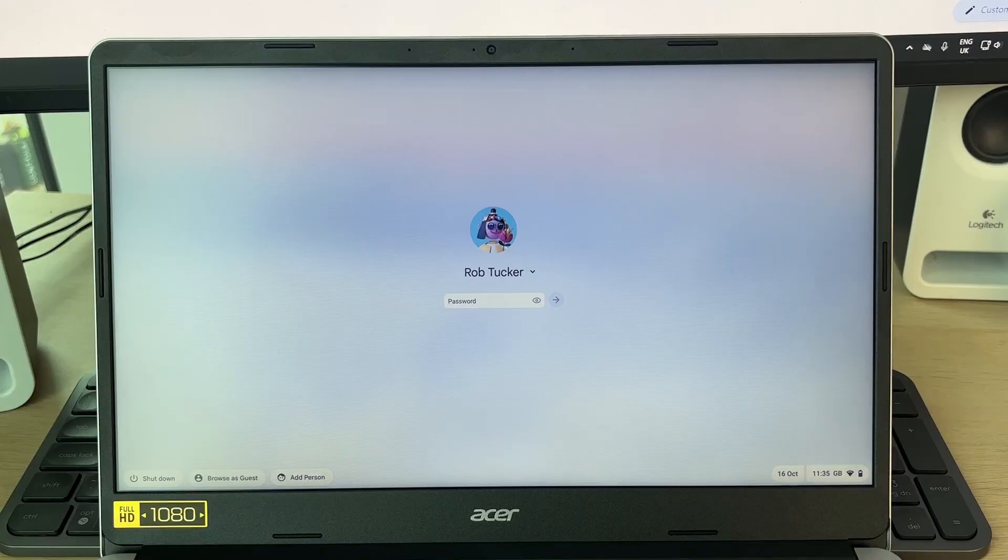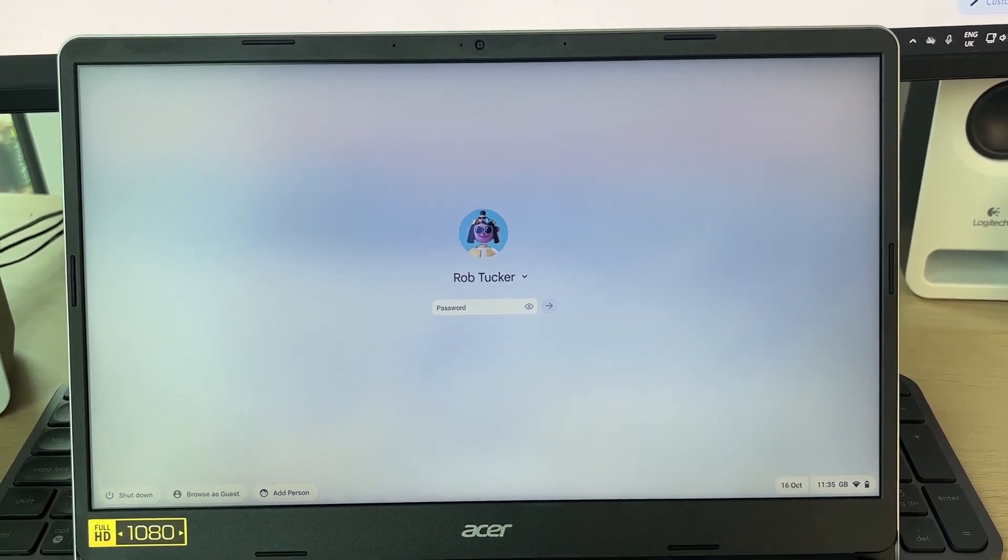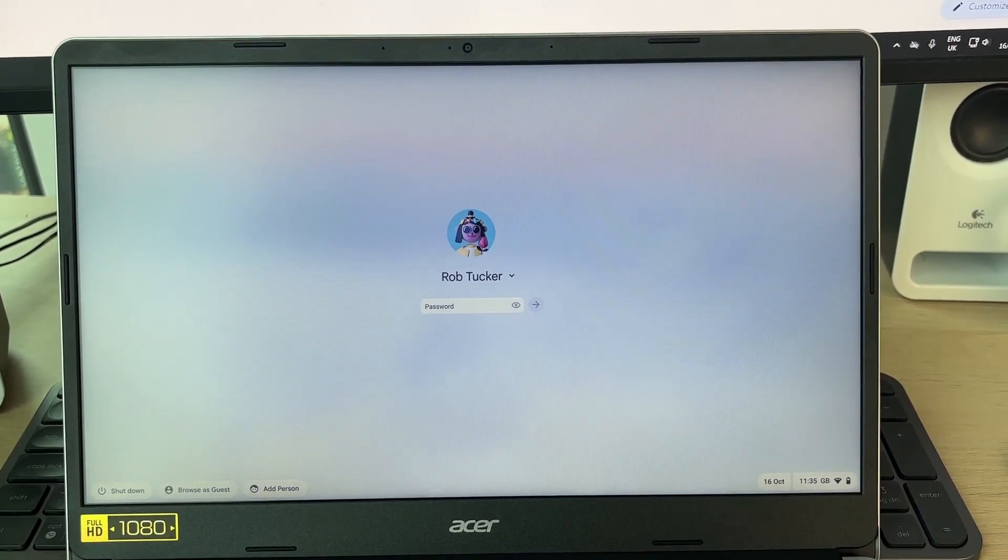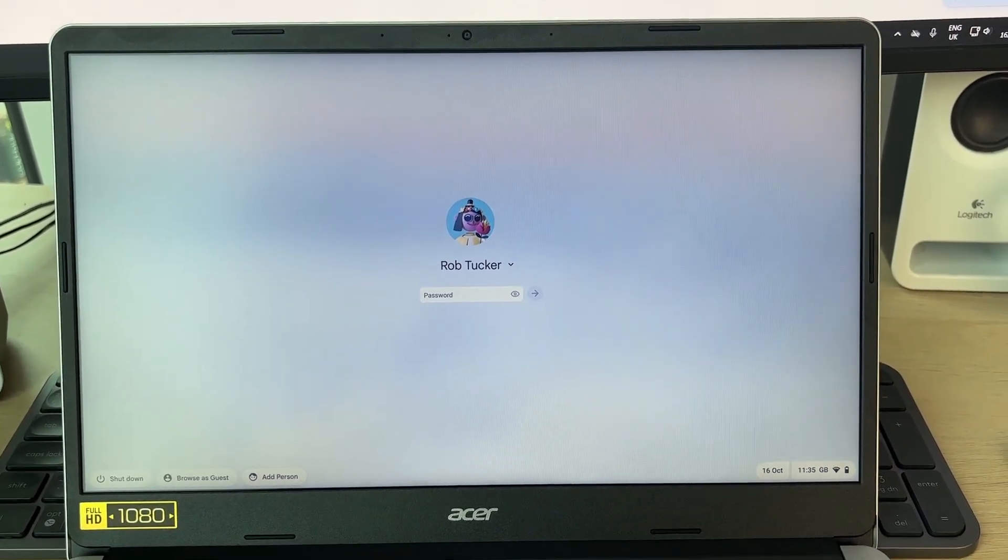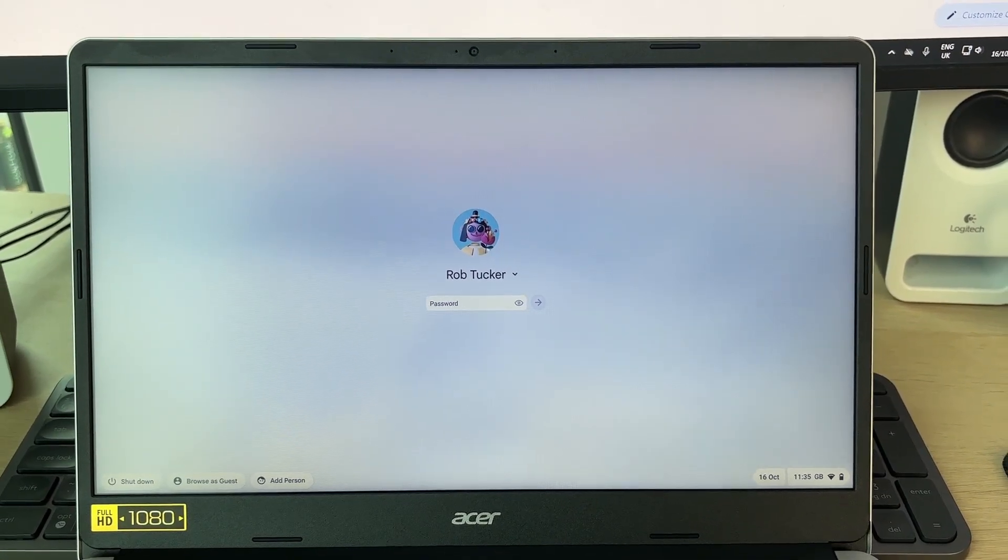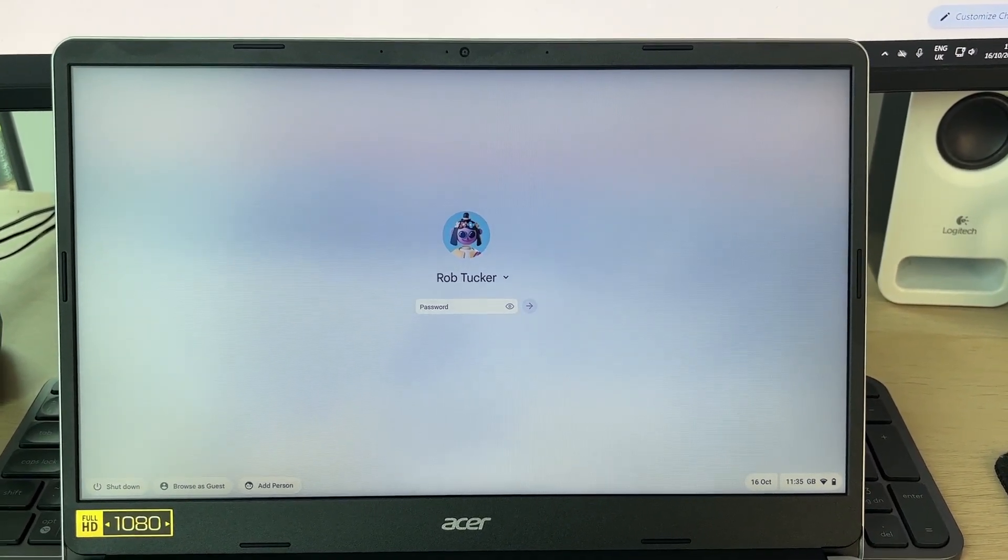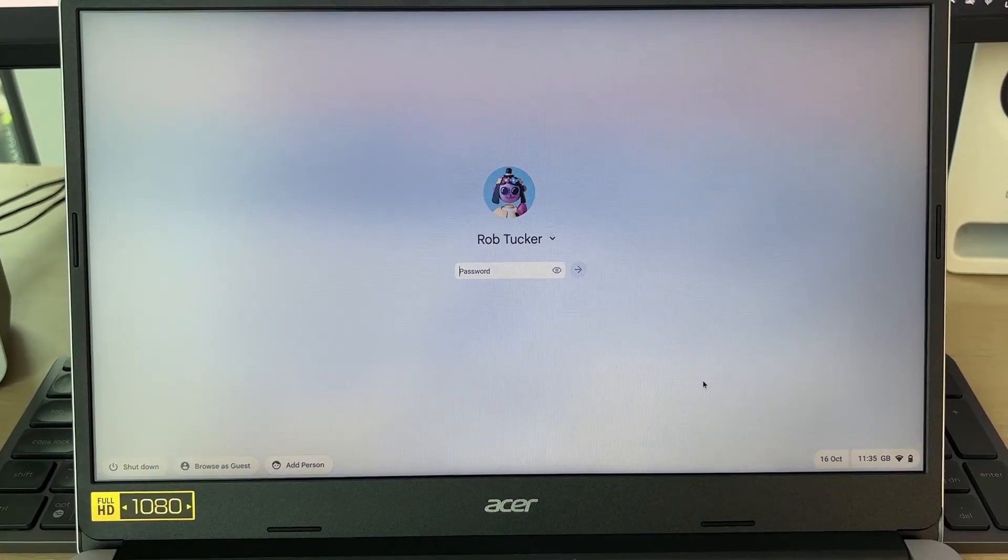This is super useful if you've forgotten your details or there's another reason you need to do this. We can get started by doing a key combination.